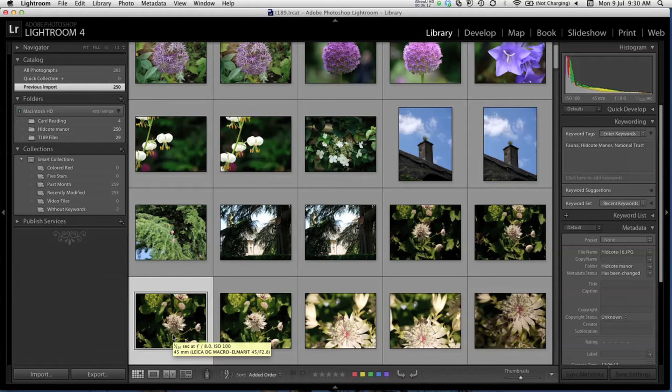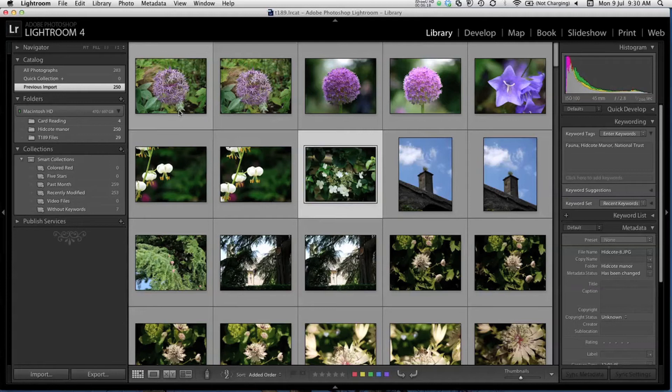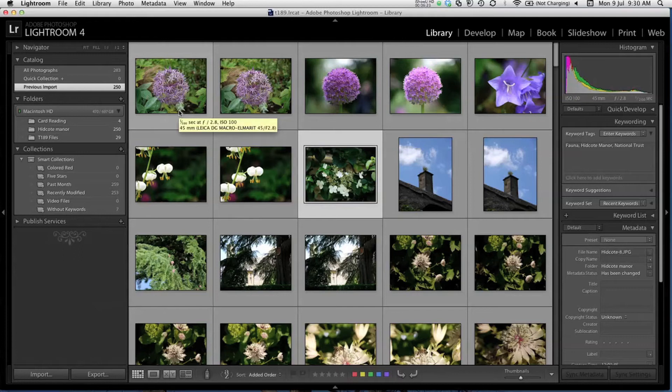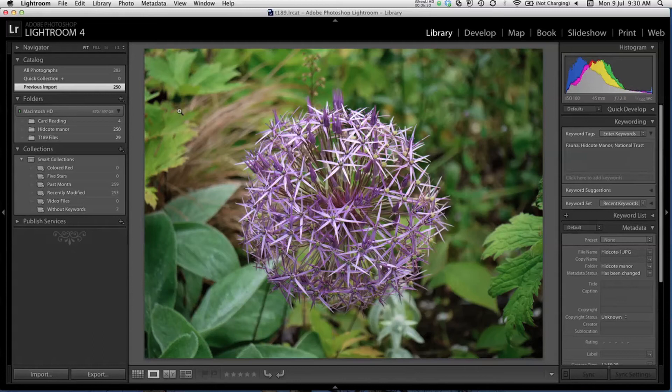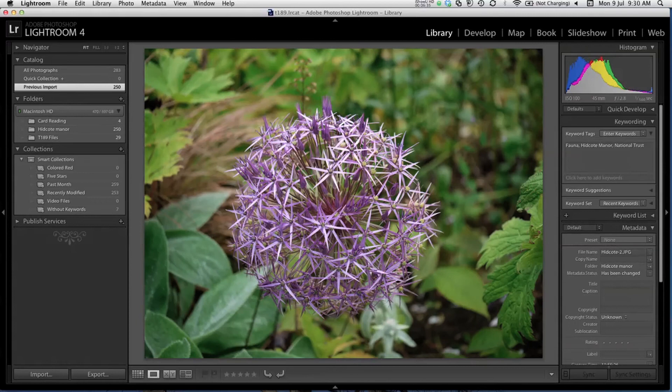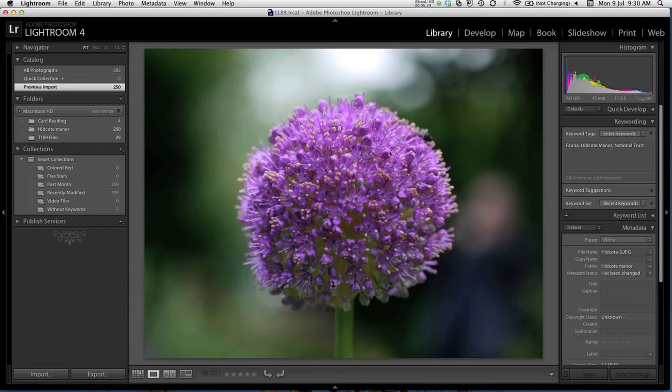The next thing I like to do is go through and choose the images that I definitely don't want to keep. This might be because they're out of focus, or overexposed, or perhaps I took a few of the same subject, and only one or two are worth keeping. I'll double click the first photo, which enlarges the preview, allowing me to see things in more detail. And then I'll just use the right arrow key on my keyboard to run through the images. This one is out of focus, and I don't want it. I'm going to press the X key on my keyboard, which marks it as rejected.